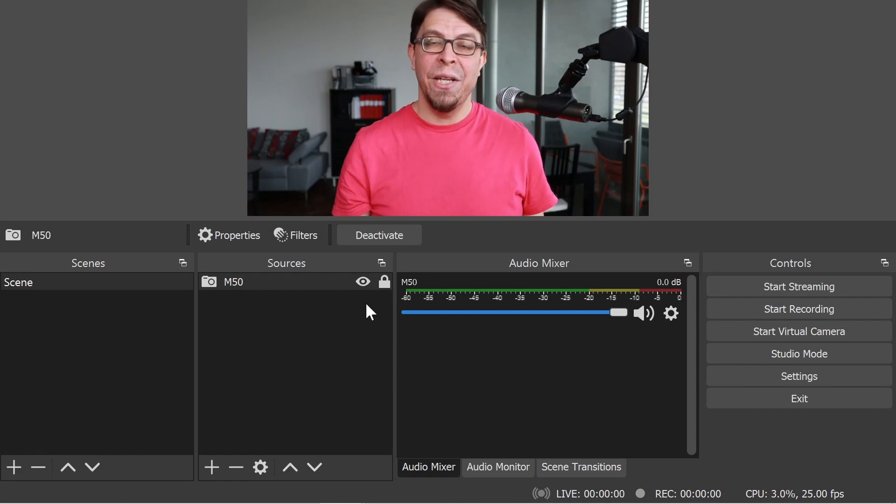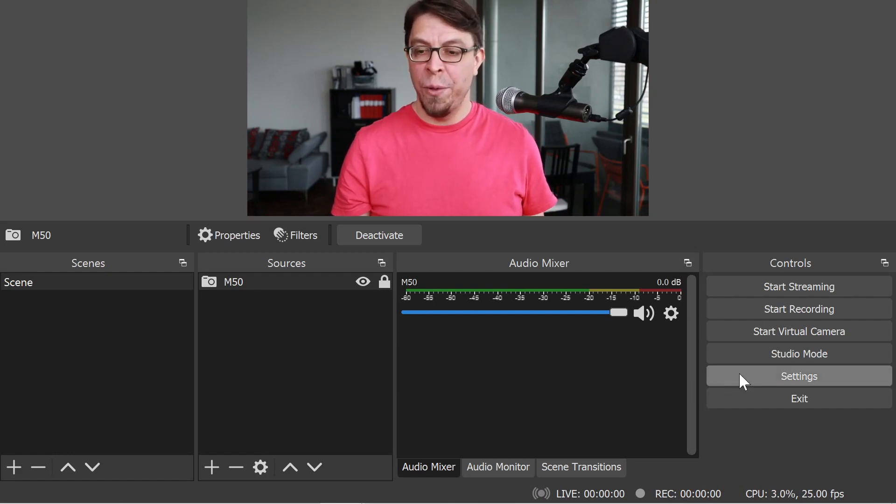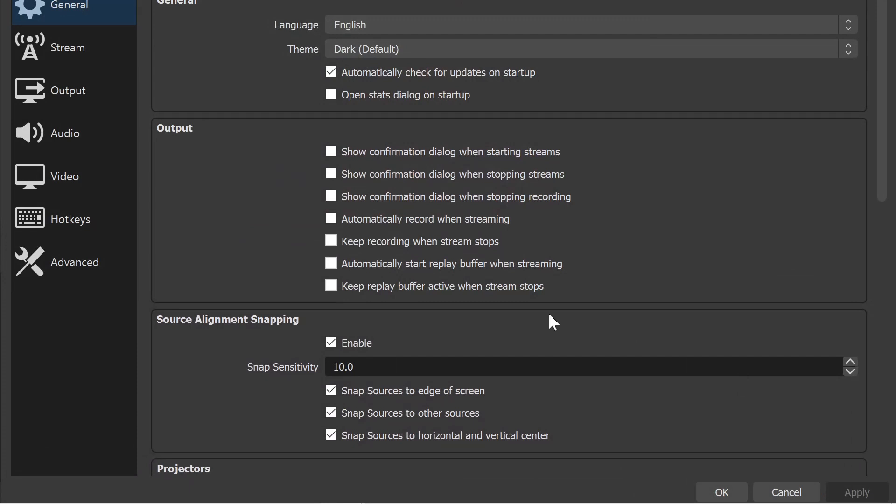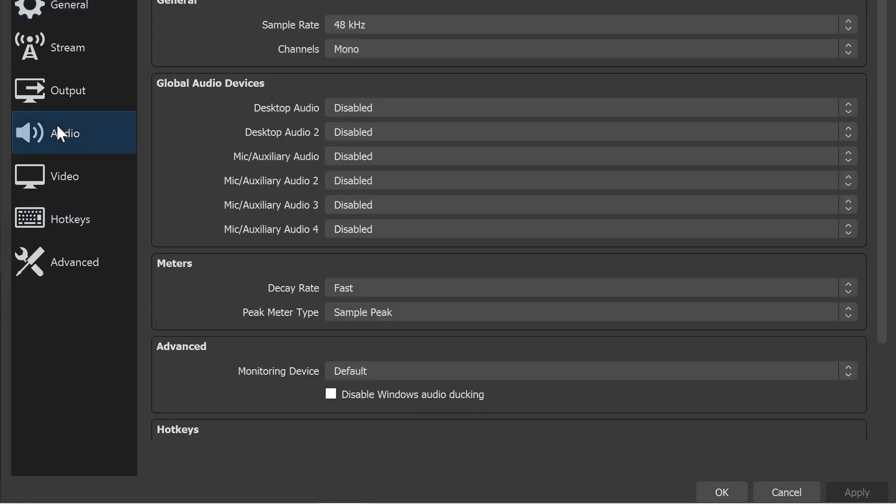The next step is to set up audio. I'm going to go into the settings here on the right hand side, and then I'm going to scroll down to the audio section. And here I have all the different microphones that are available to use within OBS Studio.